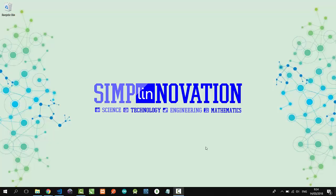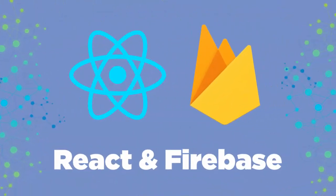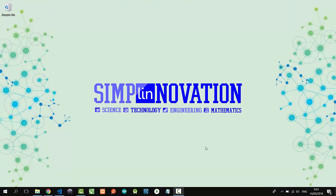Hello everyone, welcome to Simply Innovation. I'm going to show you a simple project using React.js and Firebase, especially Firebase real-time database, Firebase storage, and Firebase hosting.